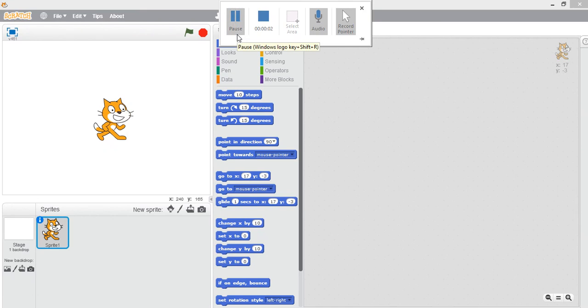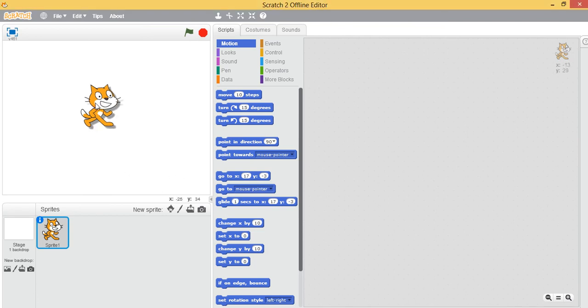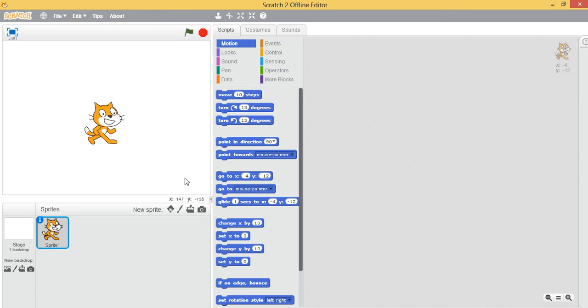Welcome back everyone. In today's video we will continue our Scratch series and start building our game, the Pac-Man game. As you may recall, this is our sprite, this is our stage area, a quick overview, and this is our scripts area where our programs are.